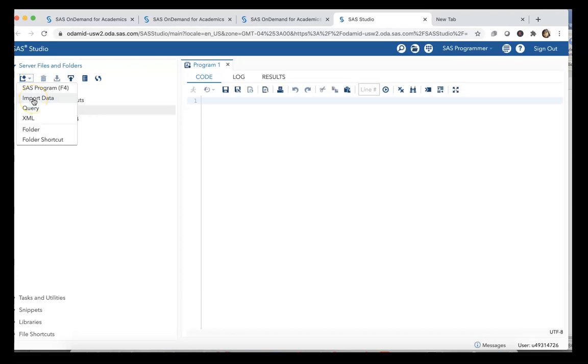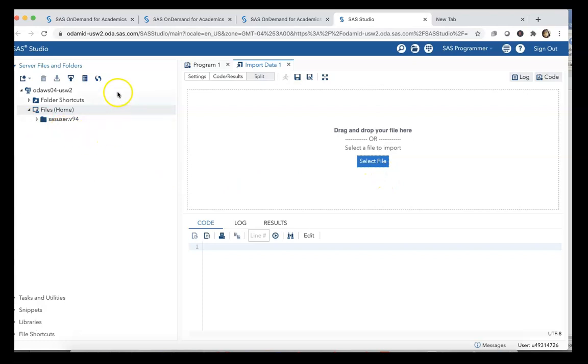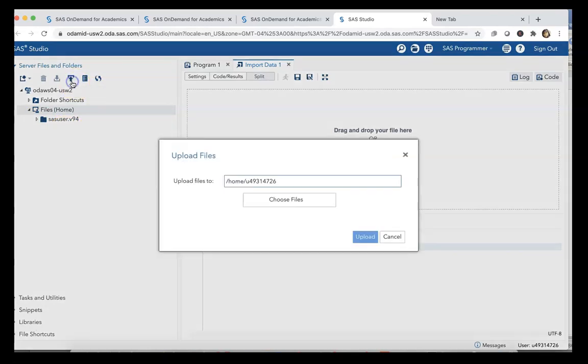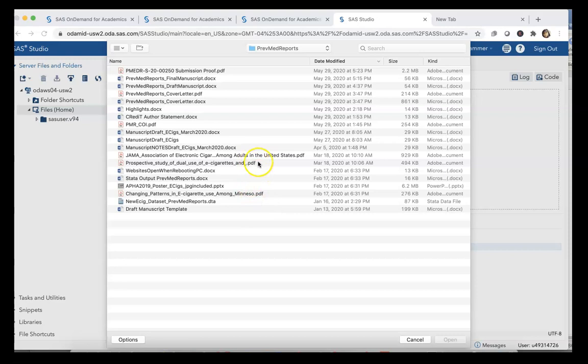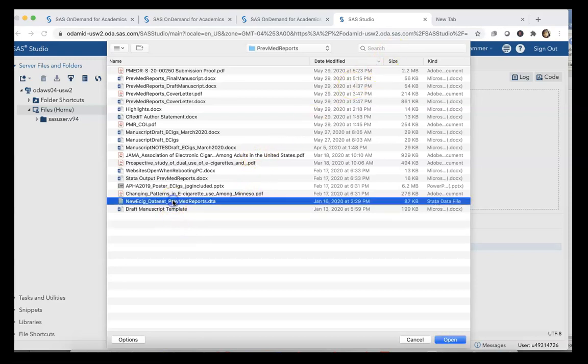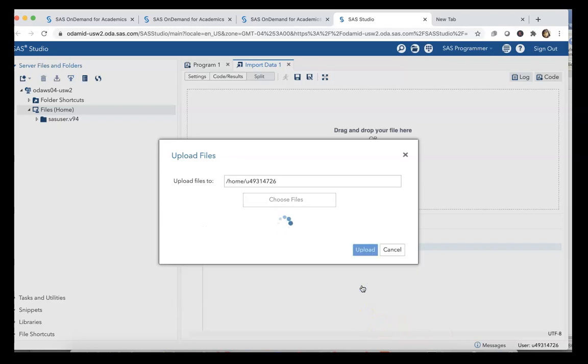When we're interested in importing data we can click on Import Data, but in this case we don't have data already in the SAS Studio system yet. So what we have to first do is upload files. You could upload a set of Stata files, but in this case I'm interested in uploading a Stata file—this is our ECIG dataset. So we're going to go ahead and upload that now.